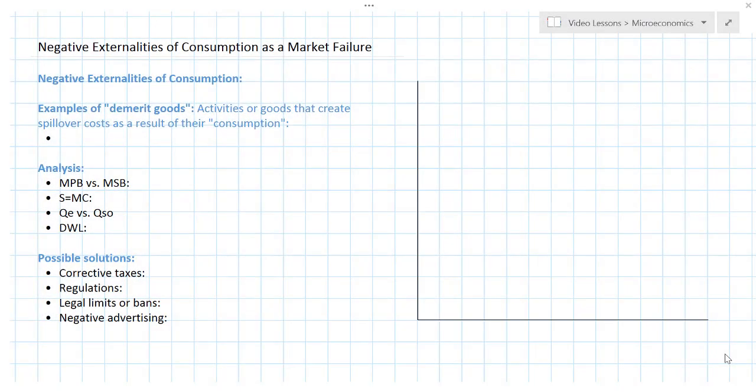In this lesson we're going to talk about negative externalities of consumption as a market failure. By now you've probably already completed a lesson on negative externalities of production, which is usually the first type of market failure that you've learned in your economics class. Let's review quickly what the definition of a market failure is before we get into explaining what makes this particular type a good example.